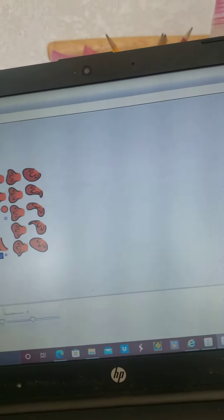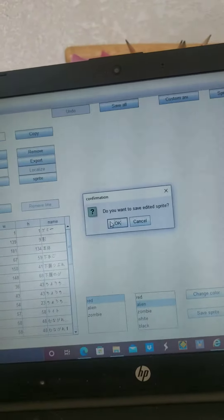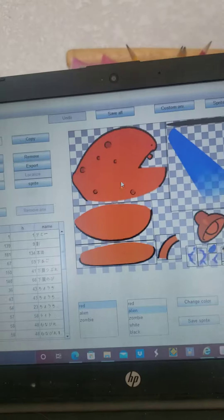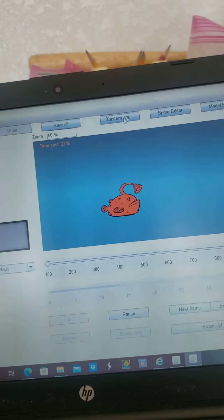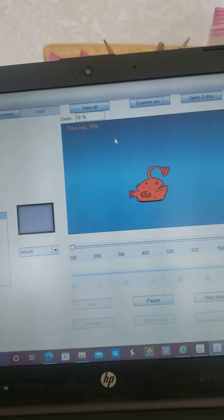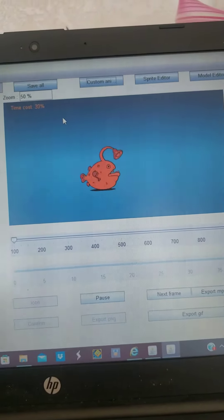And now if we come back we'll save our sprite, custom animation, and here he is, our red Henry.